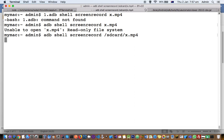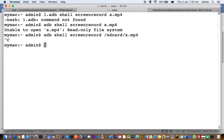You can see that now the error is not coming — it is recording the screen of my emulator. To end the recording, you can press Ctrl+C. That's it. The fix is simply to give the correct sdcard path. Thank you for watching.